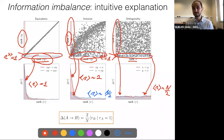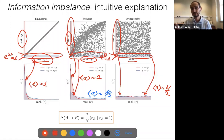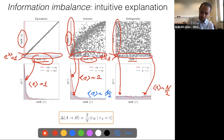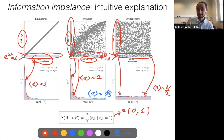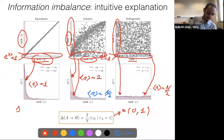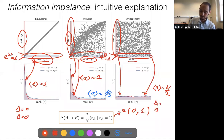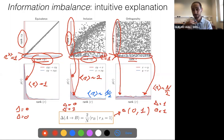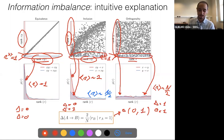We define the information imbalance simply by normalizing the conditional expectation of the ranks in one space conditioned on the rank in the other space being one. With this normalization factor, delta is statistically confined in the range zero to one: zero means complete information, one means complete uncertainty. For equivalent spaces, both deltas are zero; for independent spaces, both are one; for one space being more informative, delta is zero in one direction and one in the other.